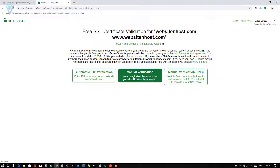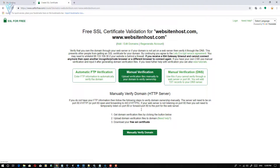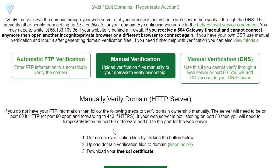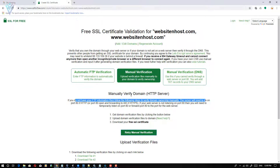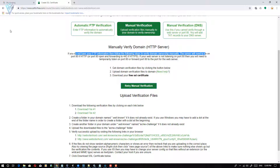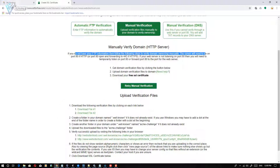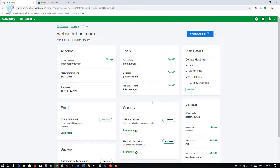Let me click on manual verification. SSLforFree suggests using FTP but I'm not interested, so I'll click on manual verification again. After clicking, SSLforFree provides two files. Download these two files and paste them inside this location: websiteandhost.com / .well-known / acme-challenge. Let's create these two directories and paste the files inside acme-challenge.